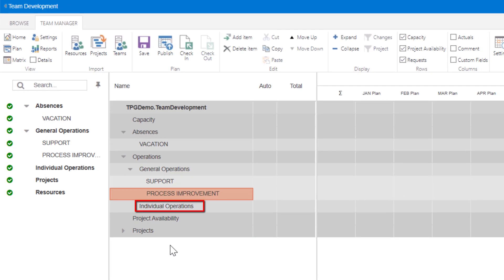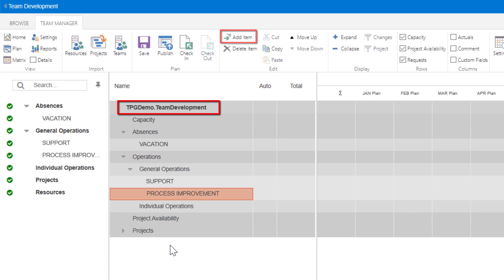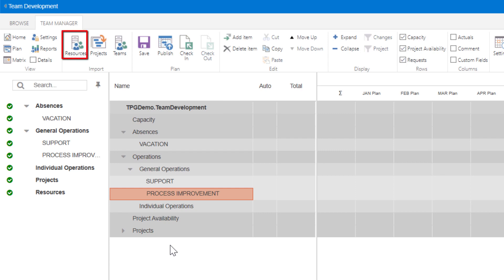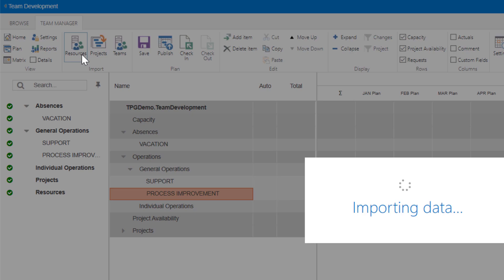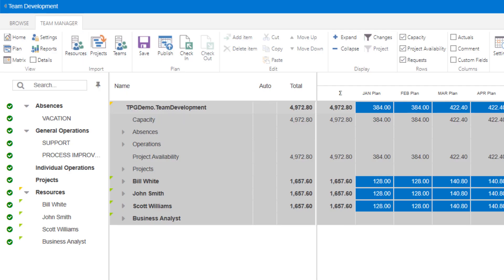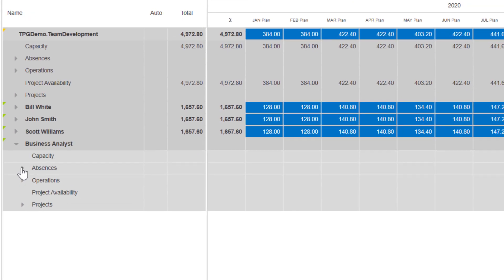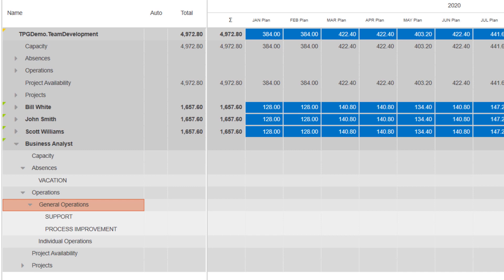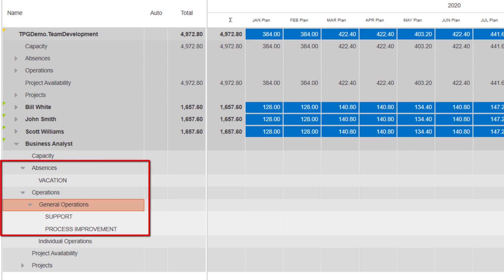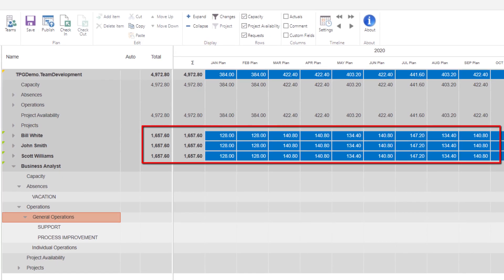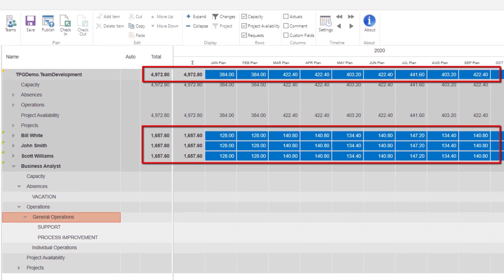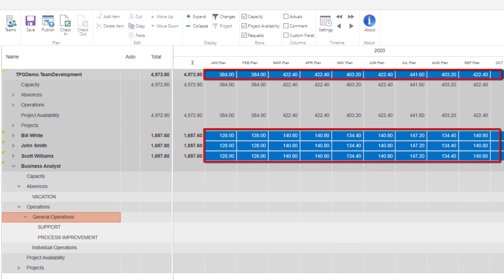Note you can add individual operations to each resource individually. To add resources manually, select the Resource row and select Add Item. But if you have Microsoft PPM, you simply click the Resource icon, which will import the resources matching your team's Resource Breakdown Structure, and the resources will be populated below the Projects row. Expanding the resource details, you will notice that the structure of Absence and Operations detail we created is now applied. In addition, the Capacity has also been populated and rolls up to the Summary row.